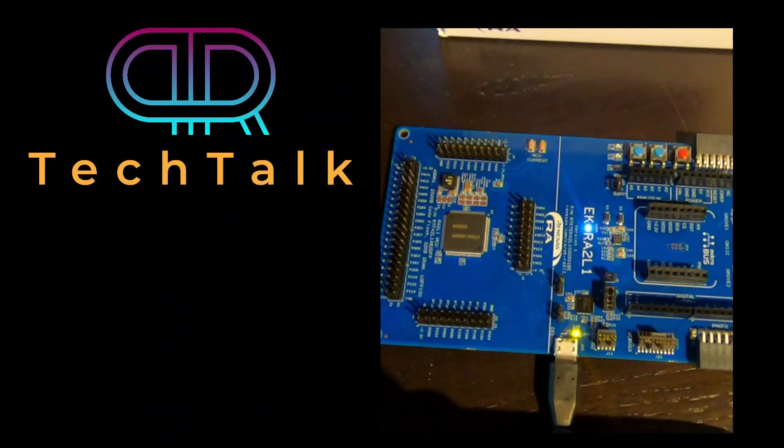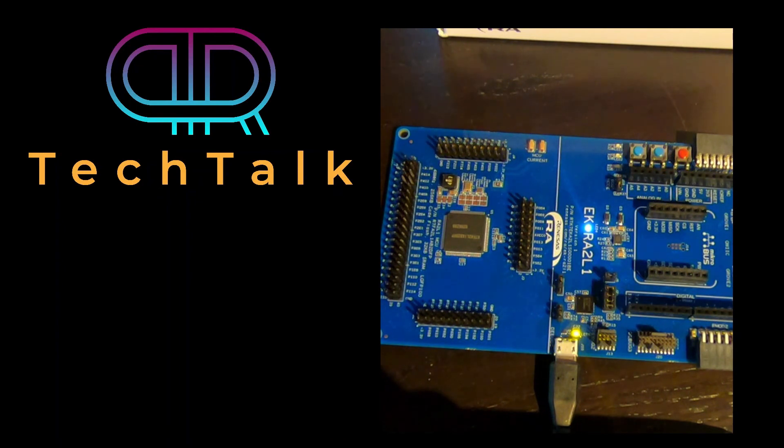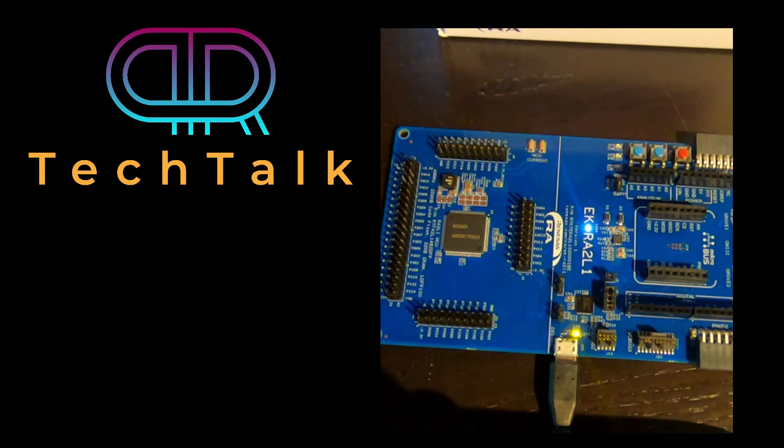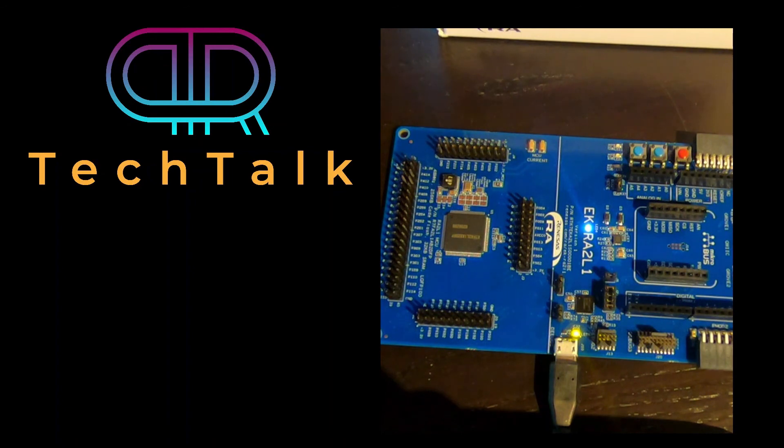Okay. So that was the installation and the first Hello World with the blinky for the EK-RA2L1 board from Renesas. Thanks for watching. Hope you learned something. Have a nice day. Bye.